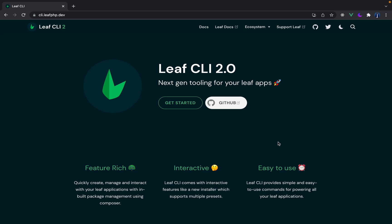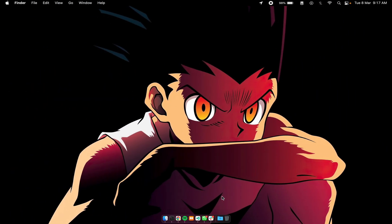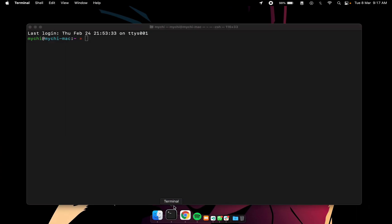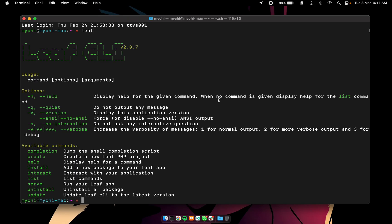I'm just going to switch over to my terminal here. Right. So if you follow through the previous video you should be able to do this and have the Leaf CLI pop up.